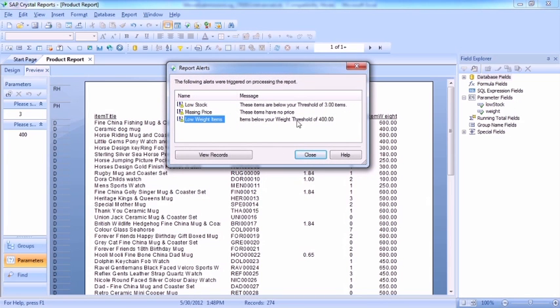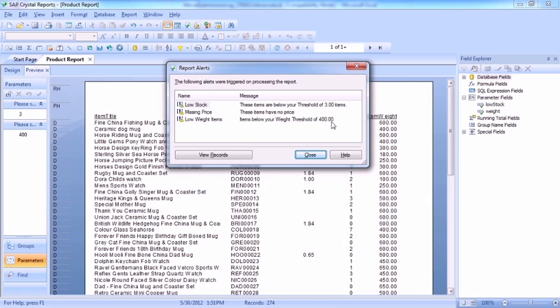Items below your weight threshold of 400. The only small issue now that remains is because we're concatenating a numeric field with some text fields, it's retaining the two decimal places, which we don't need.